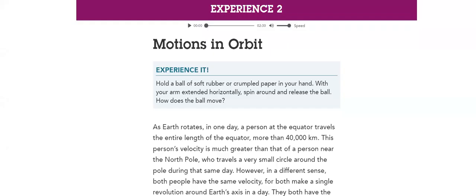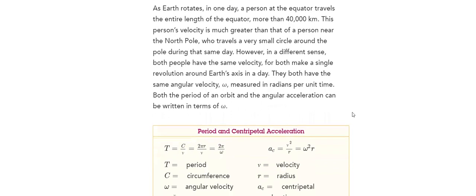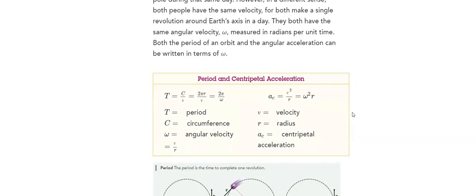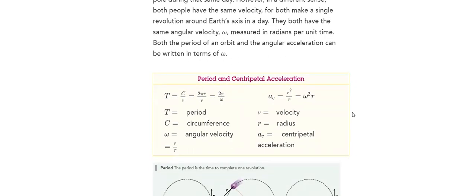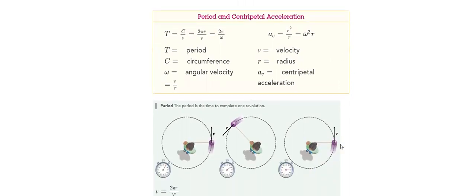We will discuss motions in orbit. We will experience it, and then we will take the rules that we need to use in order to do our calculations. What is the period? What does it mean? What is centripetal acceleration?